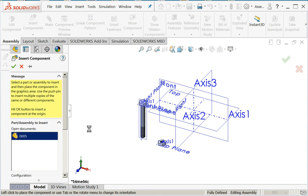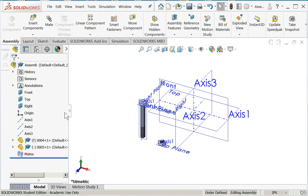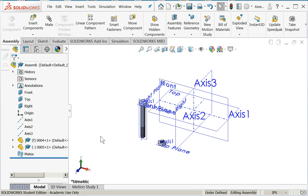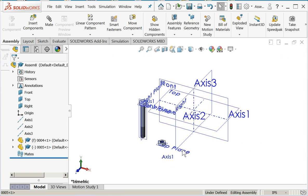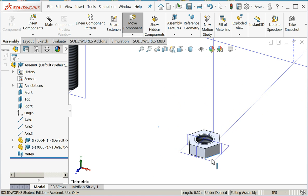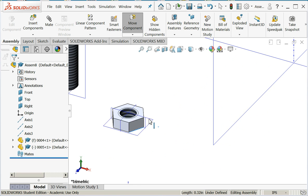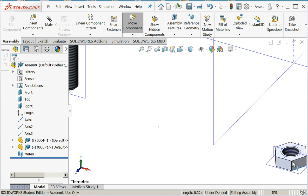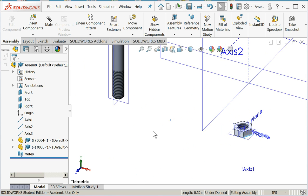Next, I want to bring your attention to this little F symbol right here. When you bring in the first component in SOLIDWORKS, it automatically comes in fixed. Notice that if I click on the nut, I should be able to drag that all around.